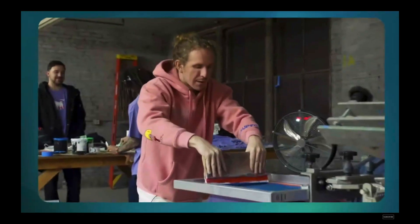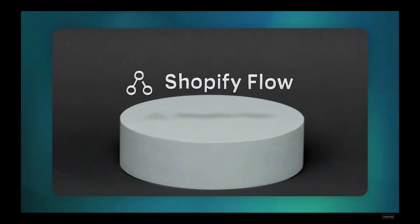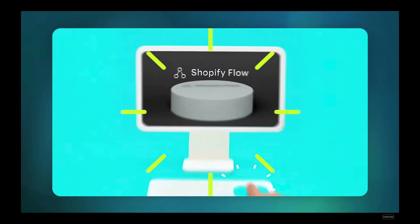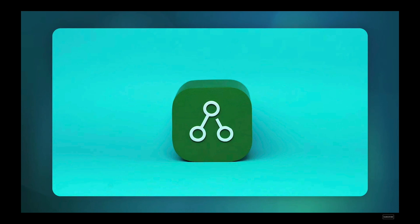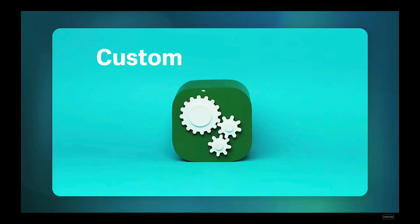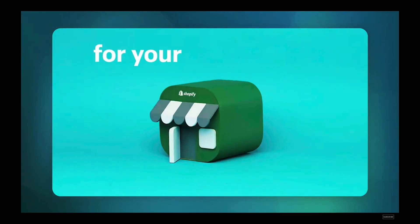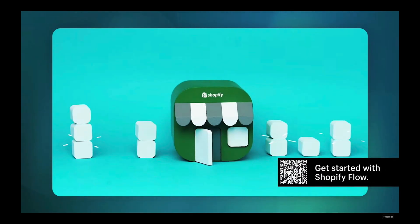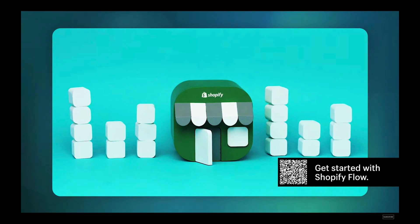Every month, over 1 billion flows run on Shopify stores, automating processes from marketing to fulfillment to customer support. Starting this month, Shopify Flow will be available to advanced plan merchants.